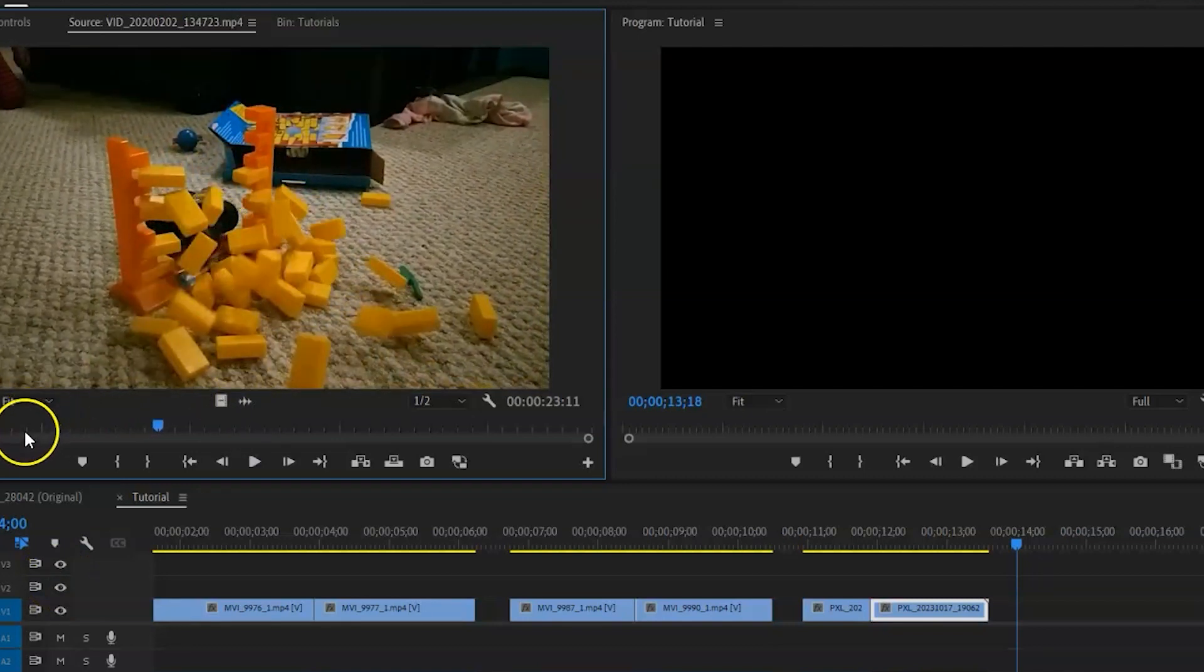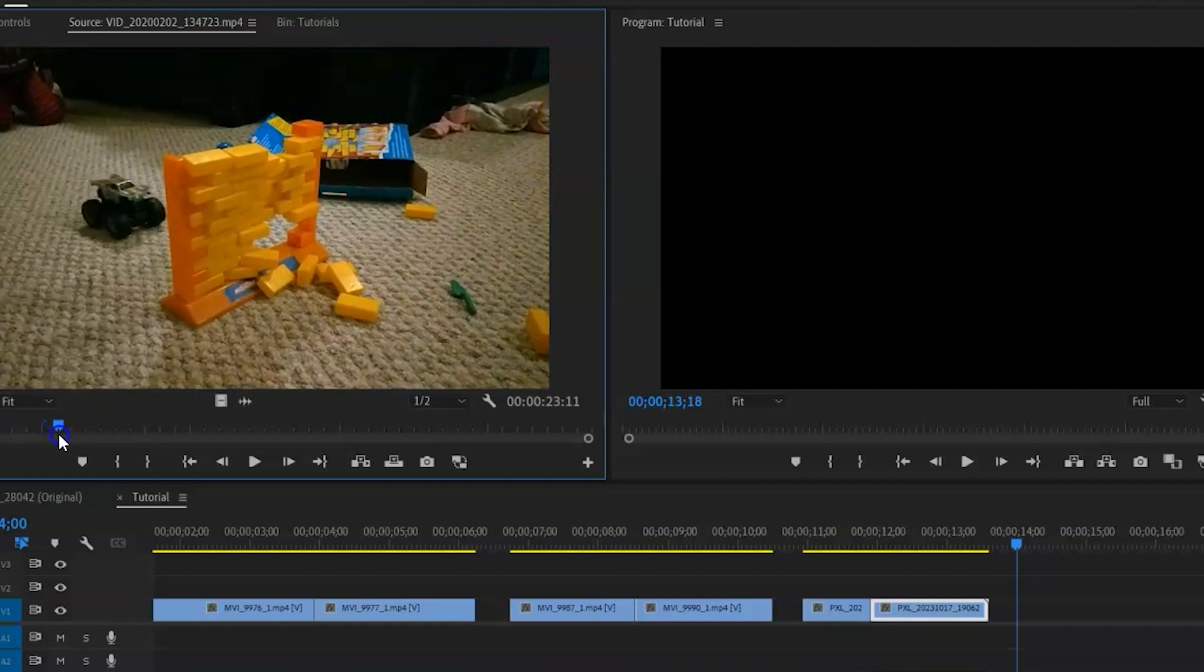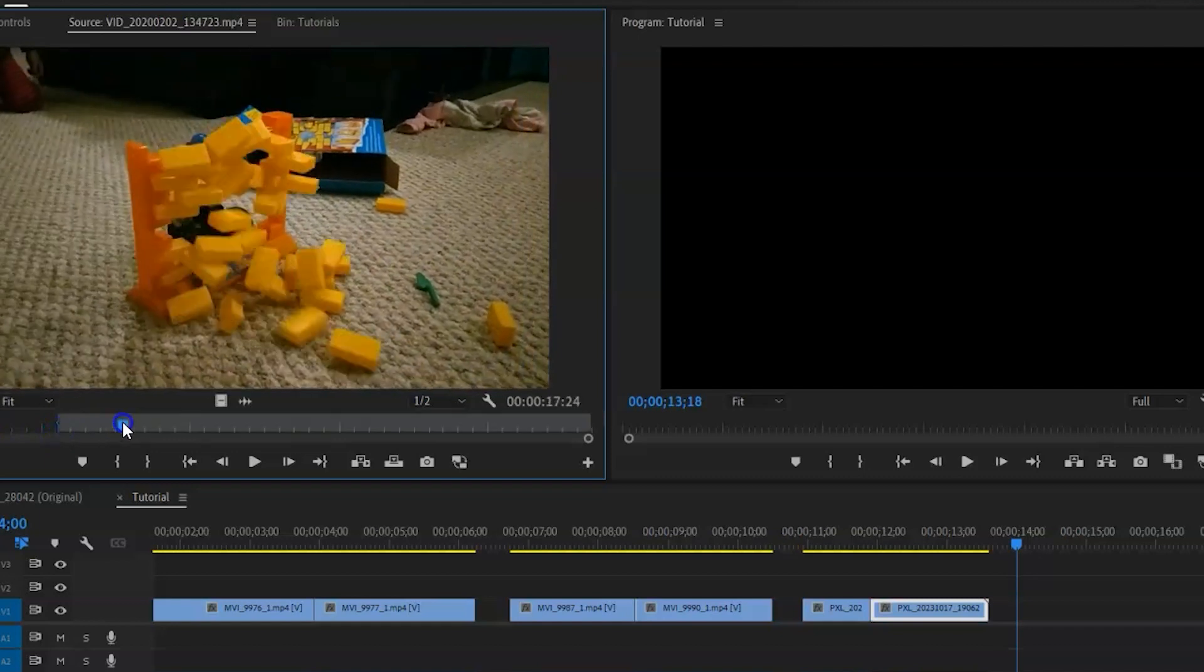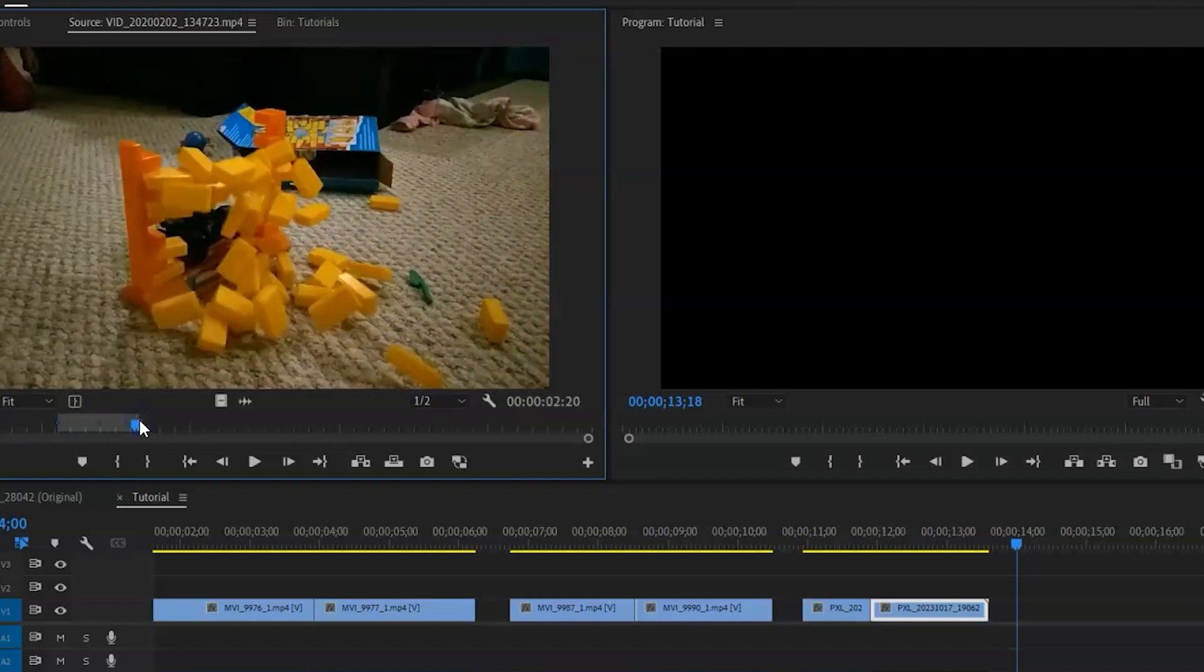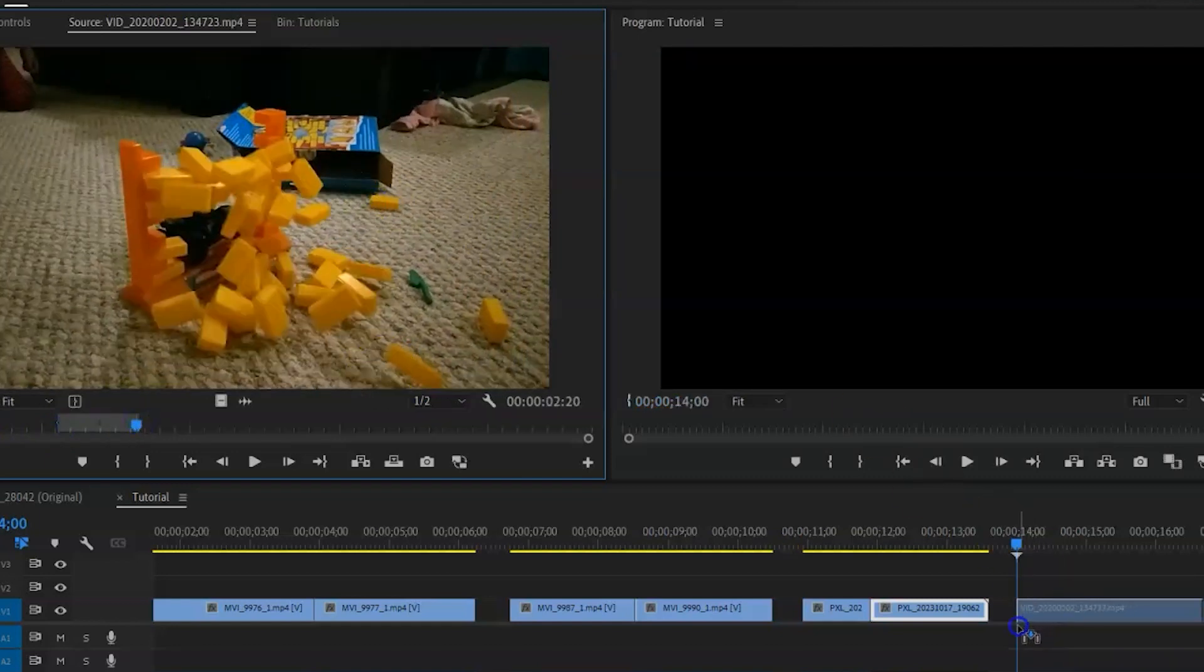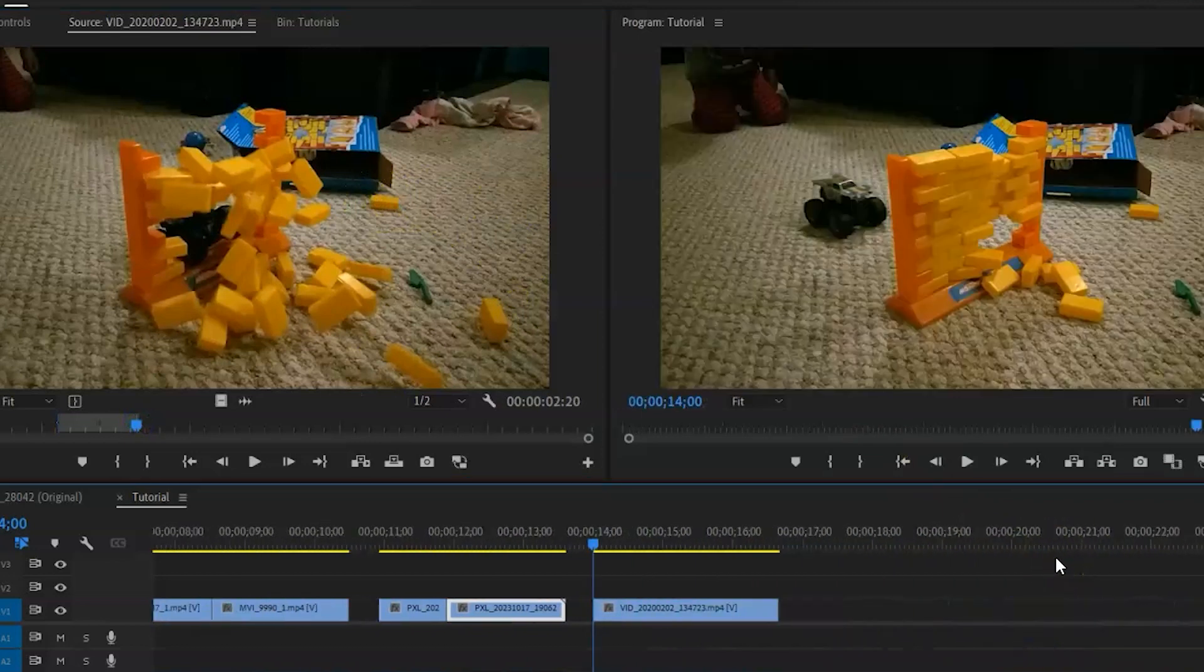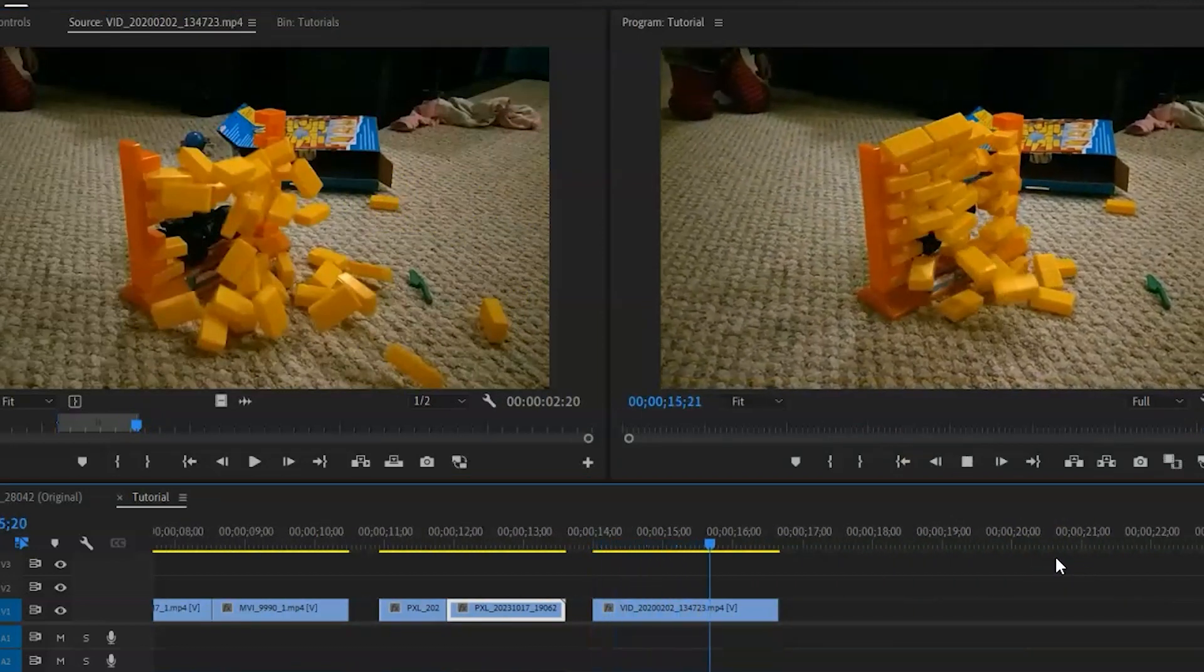So I'm just going to grab that, maybe just grab it again right before truck hits, and then right about there. Grab that, throw that in there. So I already have slow motion there. Isn't that fantastic?